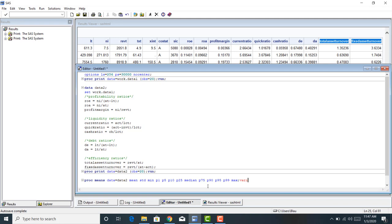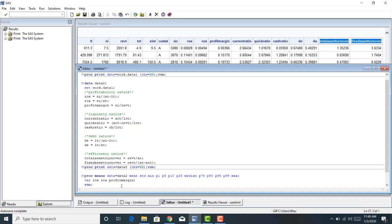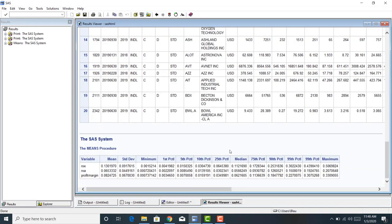I want to start with profitability. After I say PROC MEANS, data equals data2, and specify the statistics I want, I then specify the variables: ROE, ROA, and profit margin. I close my line of code. At the end of each line of code I have a semicolon. I highlight the lines of code I want to run, click run, and there I have it.